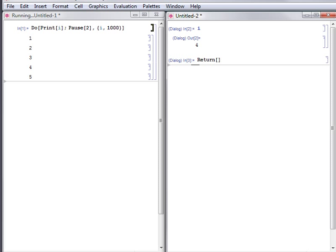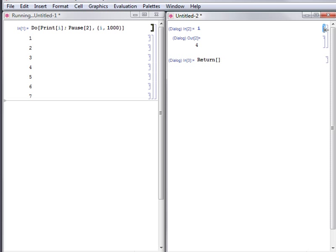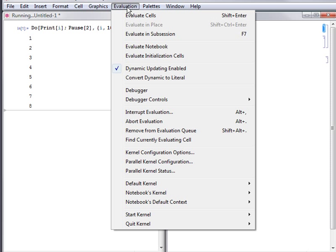Mathematica also provides an alternative to using Interrupt Evaluation to enter a kernel subsession. With the computation running, select the cell bracket of the expression you want to evaluate and then select Evaluation, Evaluate in subsession.